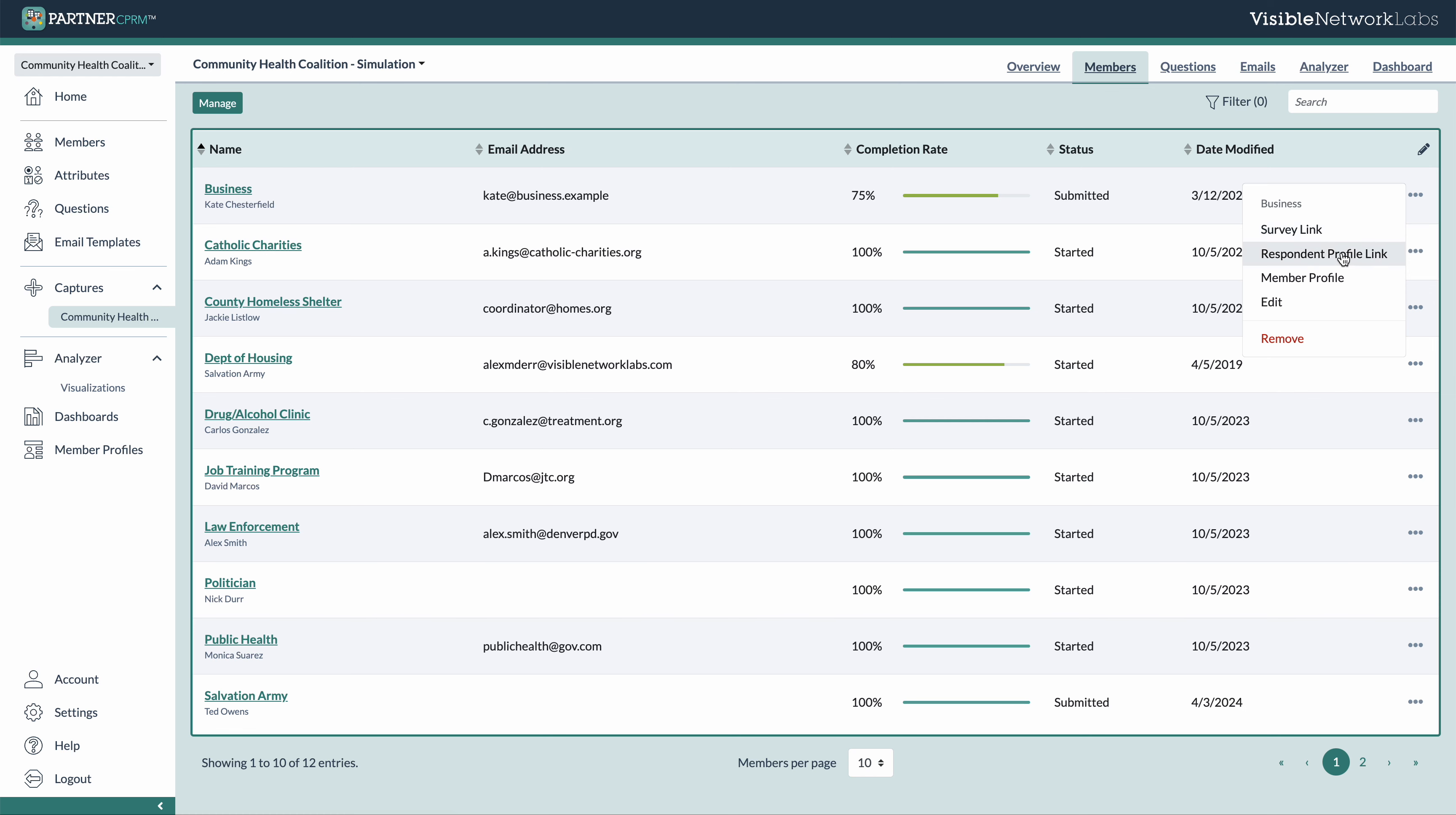It's also possible to view their member profile here and their respondent profile to get a link for that as well, which is a great way to share your data with them afterwards. So we'll walk through that in a little bit.